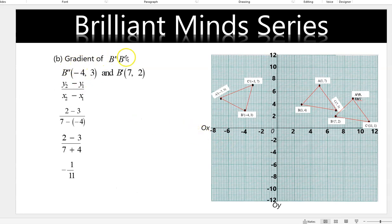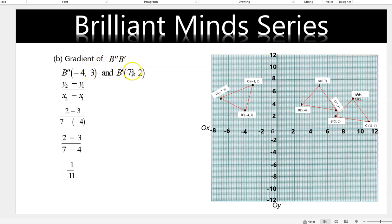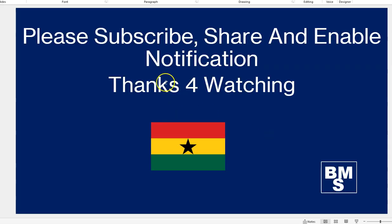For the gradient: given points (1, 4) and (negative 4, 3) — this is x1, y1, x2, y2 — so gradient equals y2 minus y1 over x2 minus x1, which is 3 minus 4 over negative 4 minus 1. The negatives give a positive result, and that is the final answer. Please subscribe, share, and enable notifications. If you have any questions, please go to the comment section. Thank you for watching.